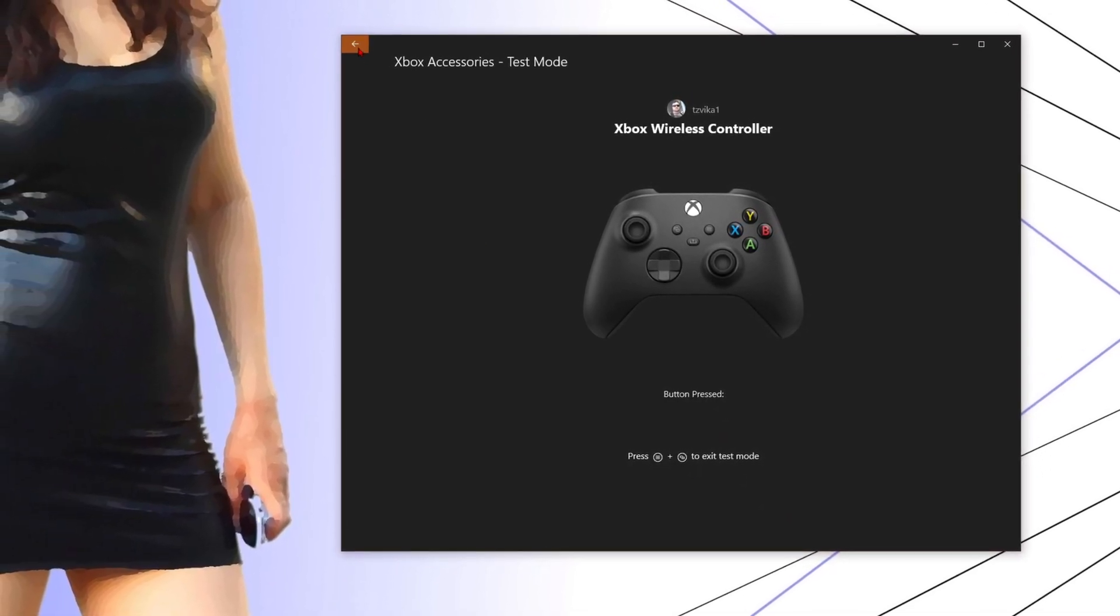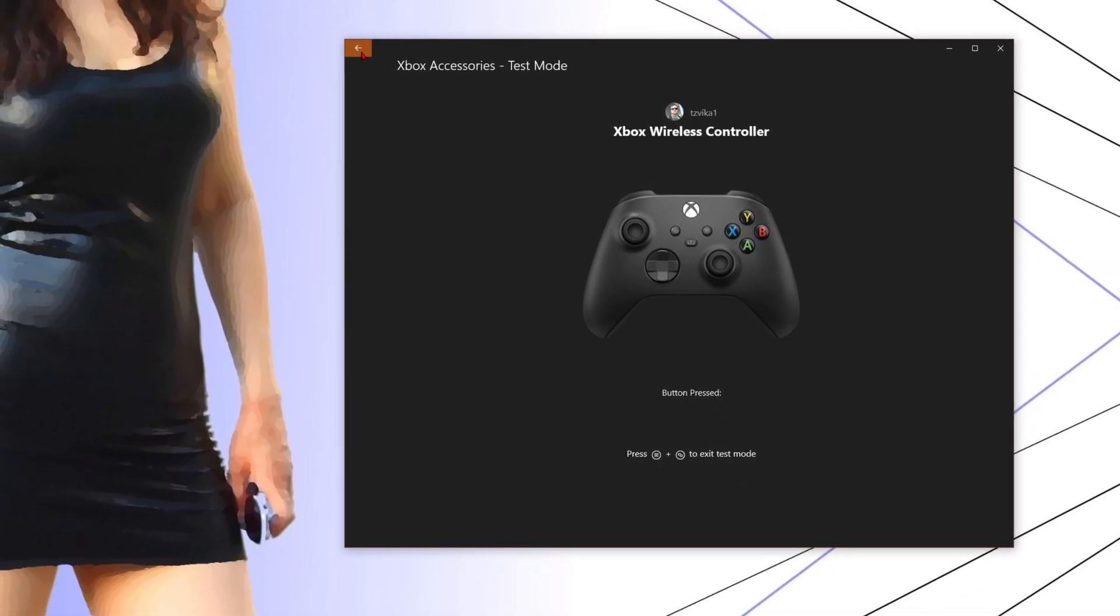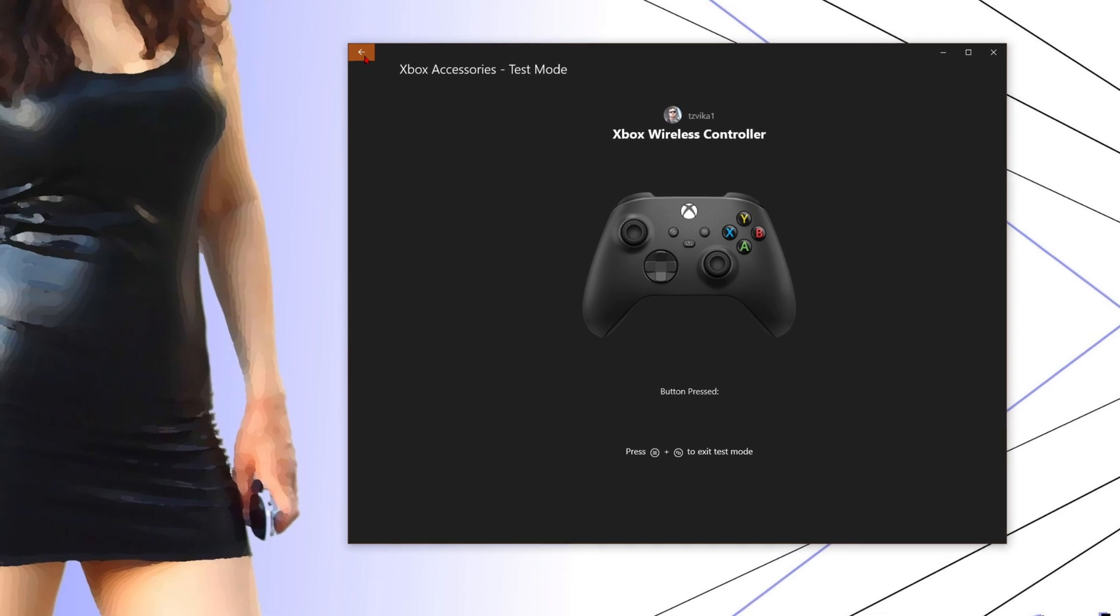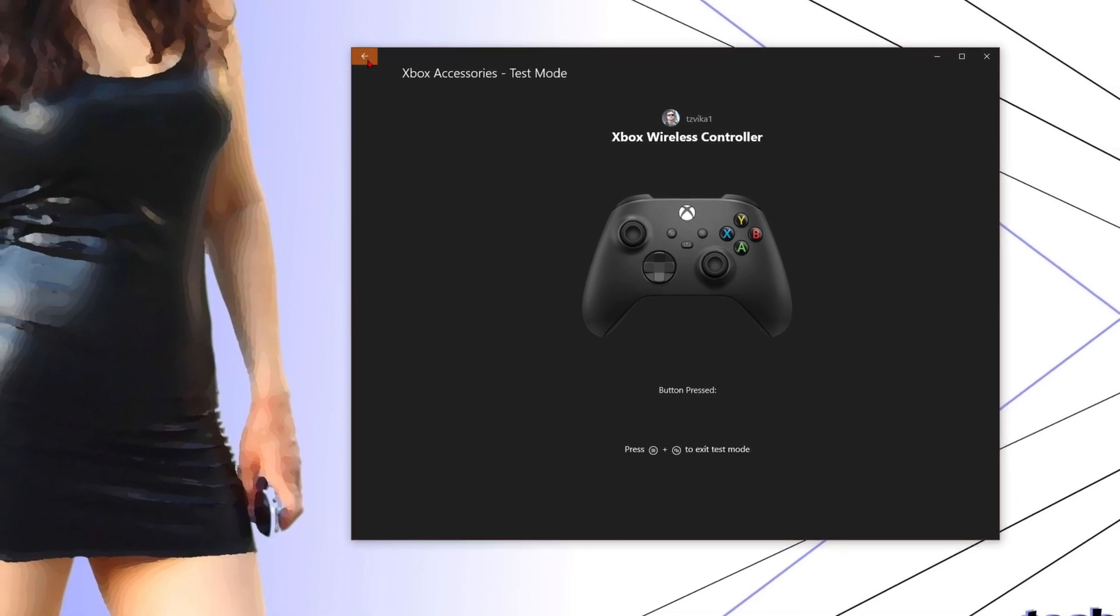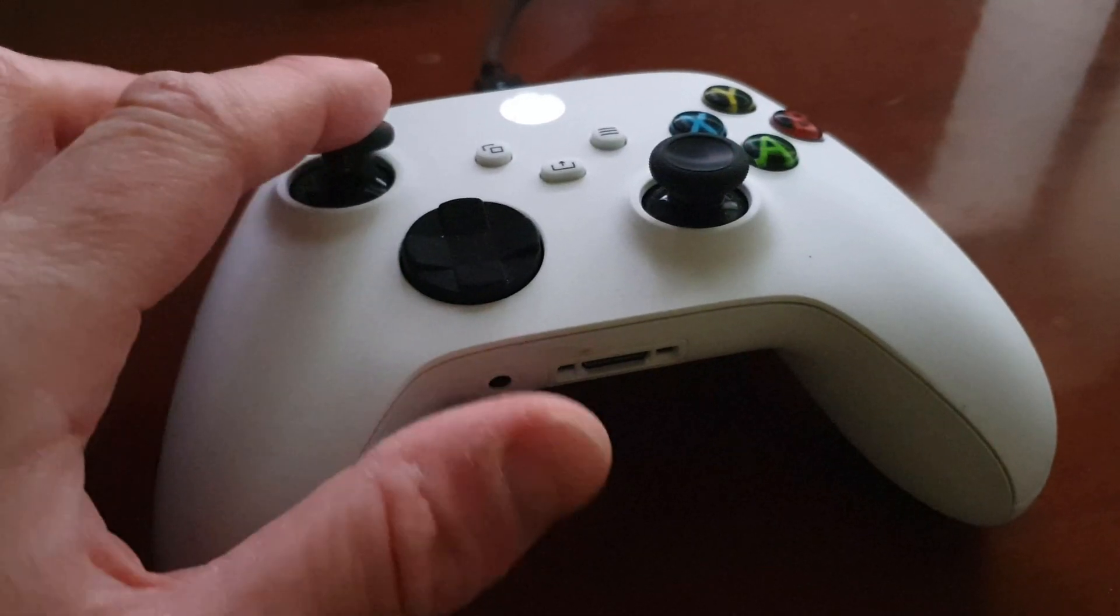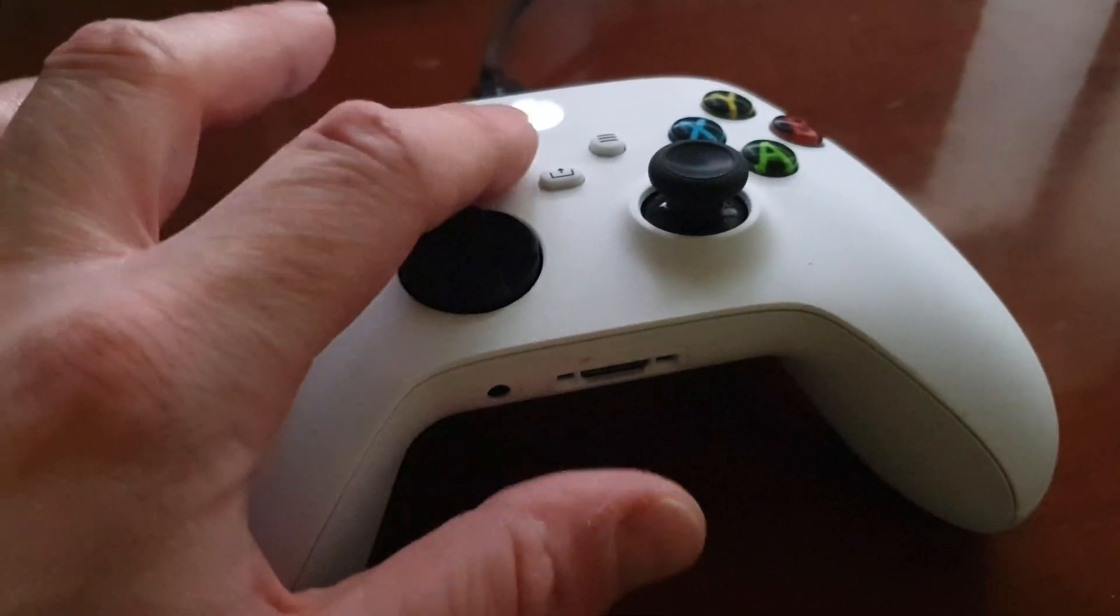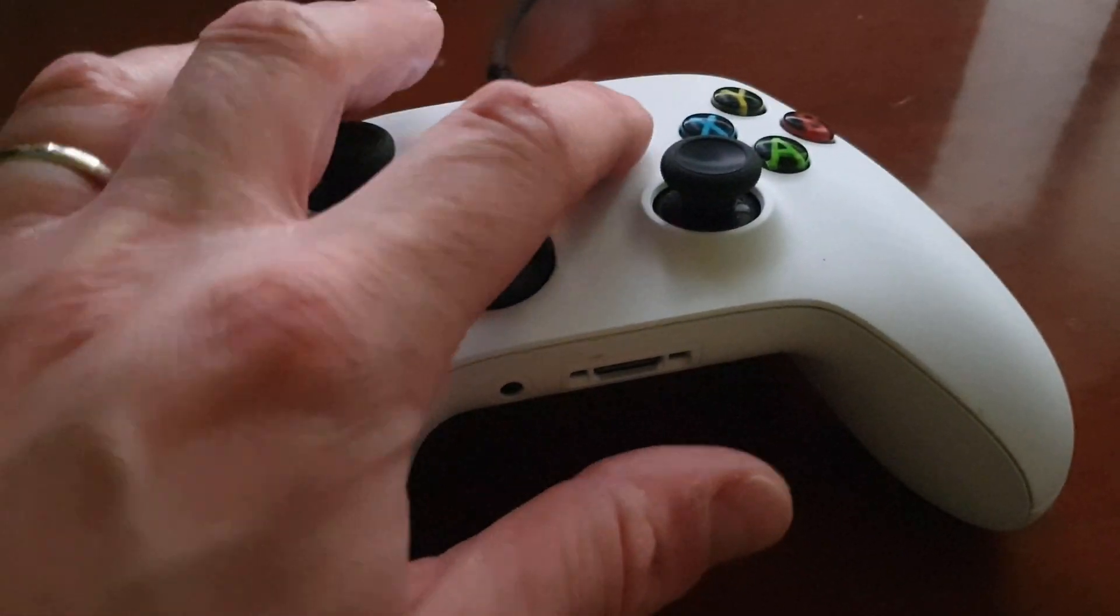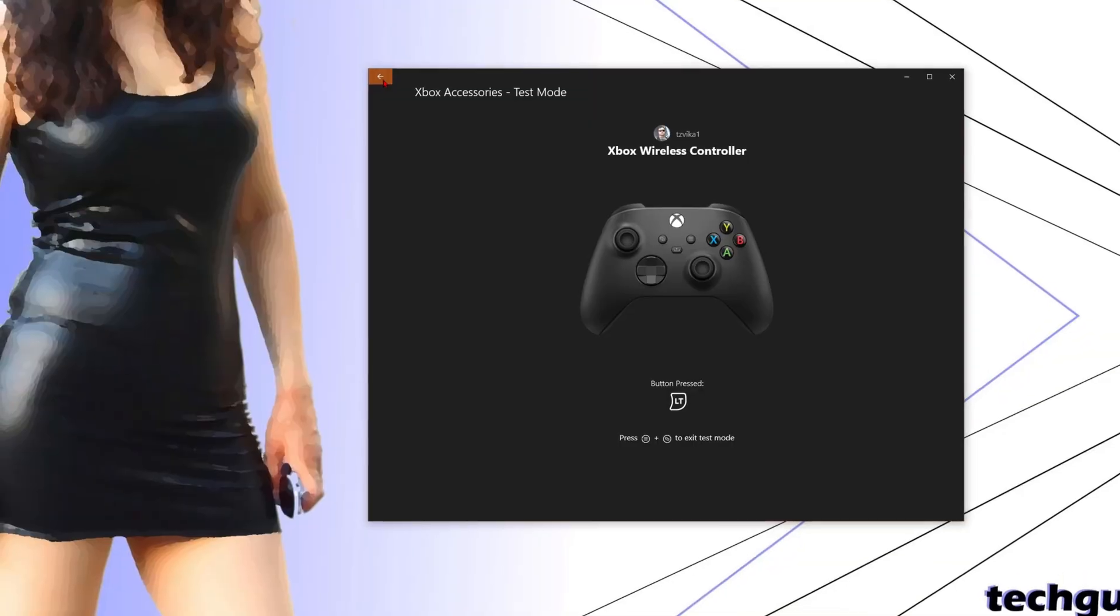In addition, the Xbox Accessories app also allows you to test all the buttons. This can be very handy if your controller is accurate.